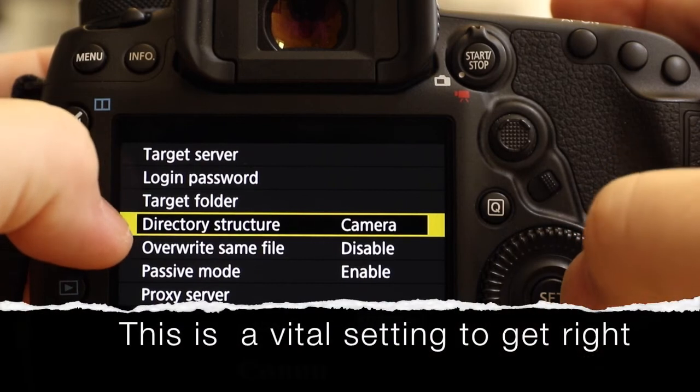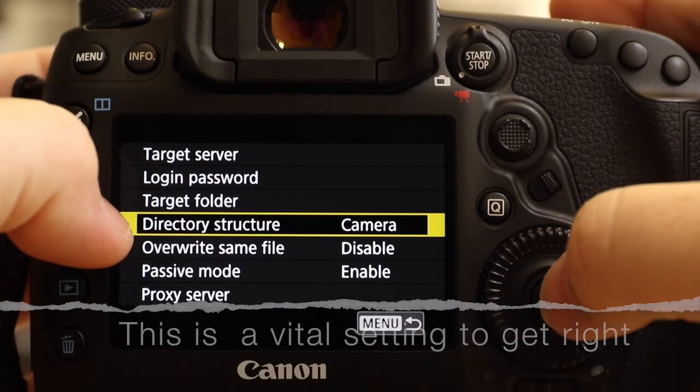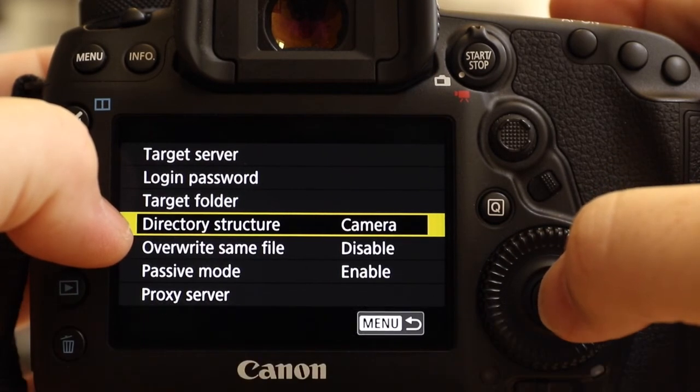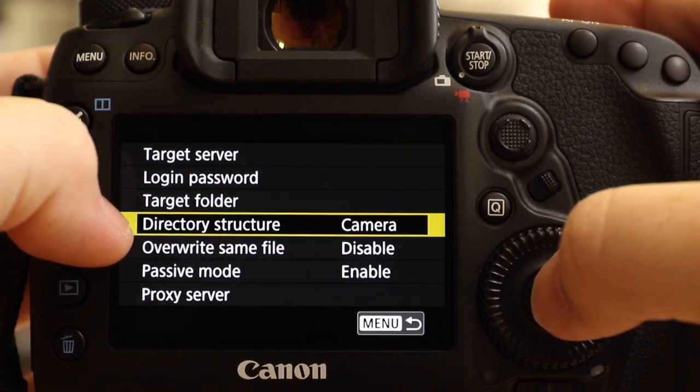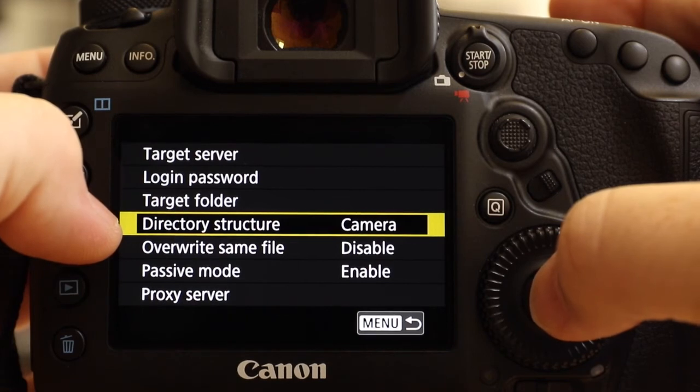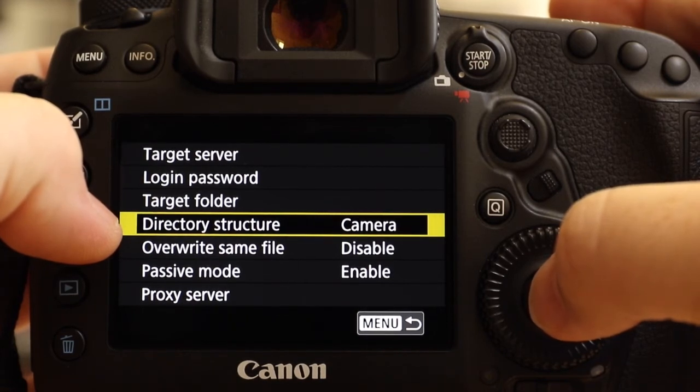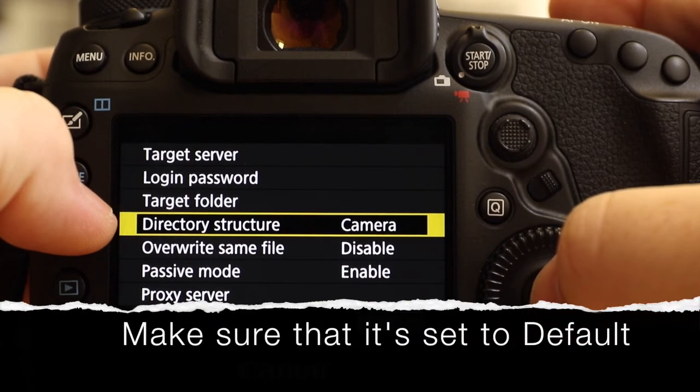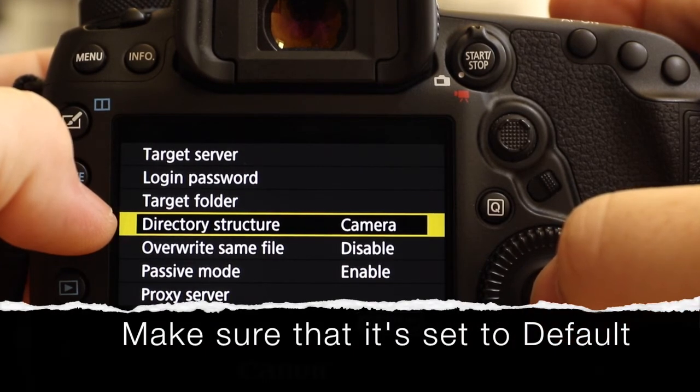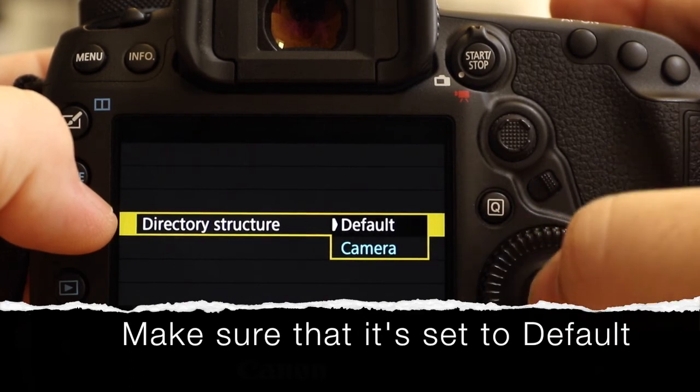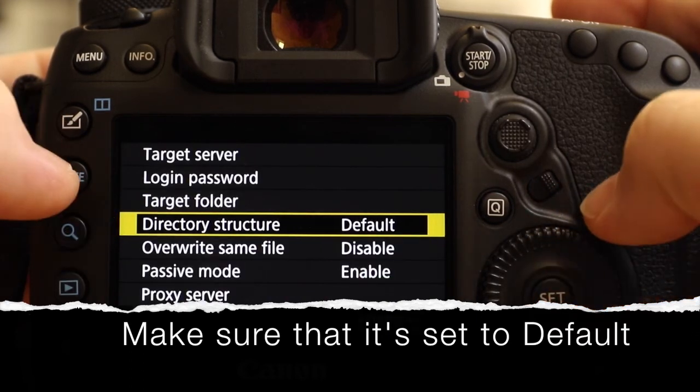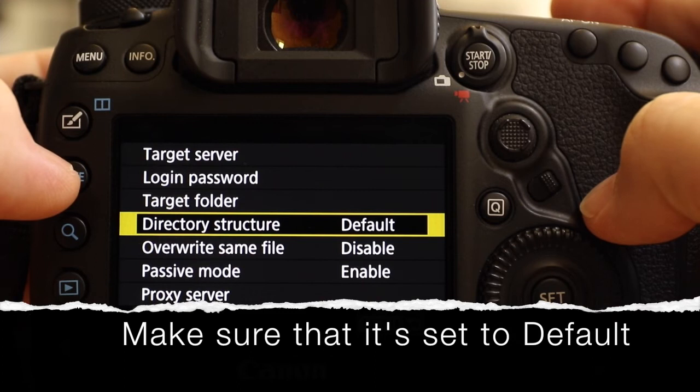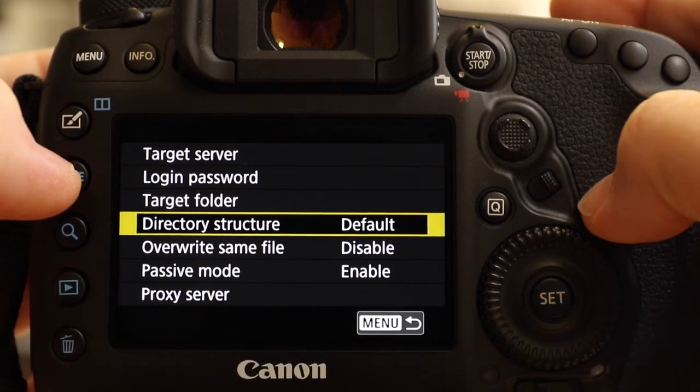The one we need to change, and this is vital, directory structure. Canon cameras at the moment automatically send a file structure that mimics the memory card to the receiving server. I can't see why they do this. I can't think of a single reason why you'd want to do this, but that's the way it happens. So what you have to do every time you go through a fresh setup is go here, find the word camera, change it to default, and so that's what the screen should look like to send just the pictures and not file folders within folders within folders. So use the menu to go back.